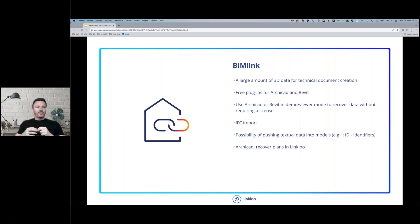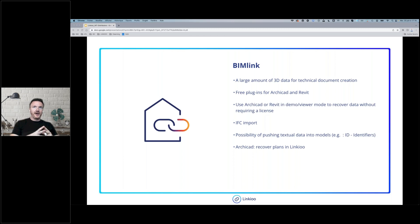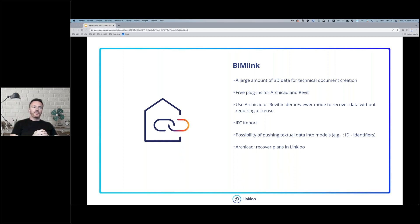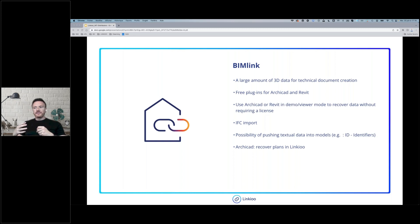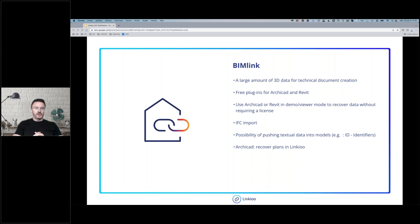The BIM link is, from my point of view, the best part of LinkU. We use free plugins for Archicad or Revit to analyze everything in the BIM model. We filter the information we need and push it into LinkU, and with this analysis I can find every piece of information needed to create a description of the project.